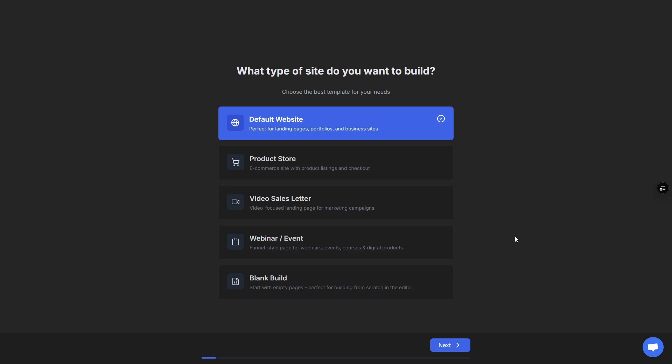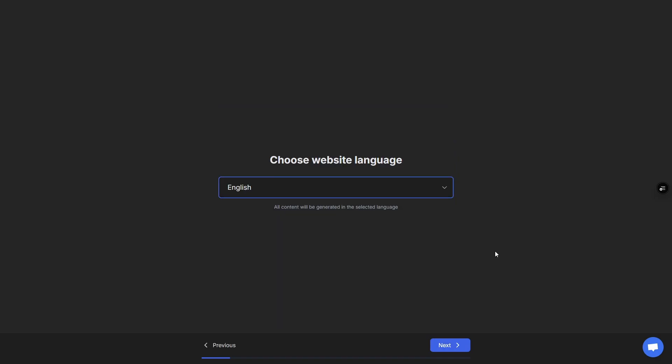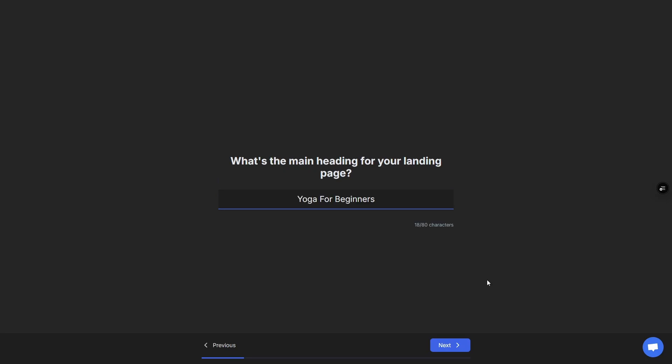The first step is choose what type of site you want to build. I'm going to go with the default site, but you can see here you can do a product store, a VSL, a webinar or event, or you can start blank. We'll go with default, then you choose your language.